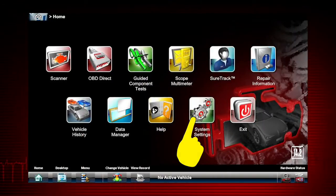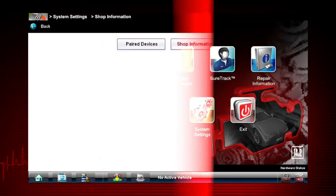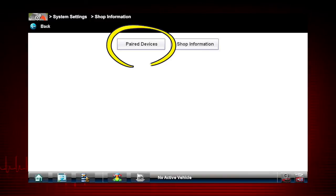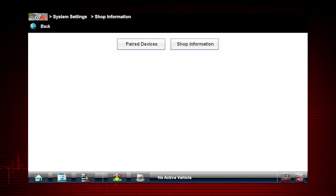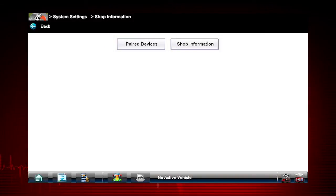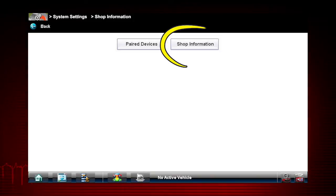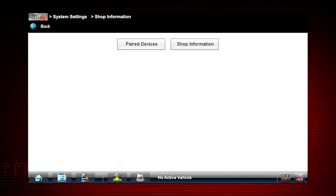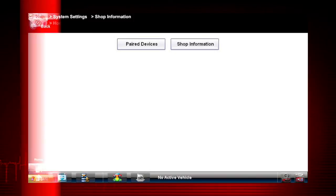Selecting System Settings from the home screen opens a menu with two options: Paired Devices and Shop Information. Paired Devices allows you to check the status of and pair wireless devices, such as the scan module, to the display device. Shop Information allows you to create and edit a personalized header that's included on printed documents.